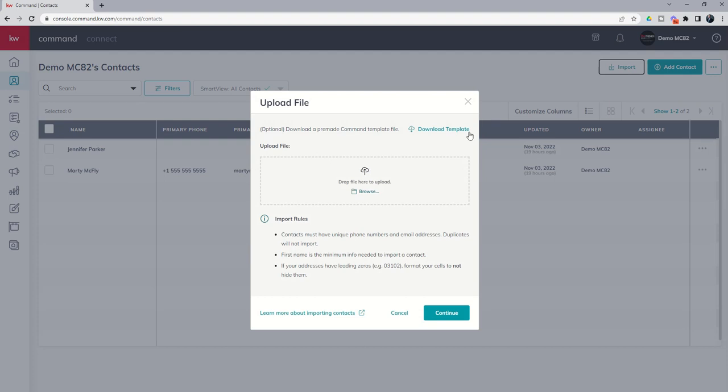And in previous challenges, I taught you how to use the command CSV template. Well, in this case, we no longer are required to use that specific template. We can actually use any CSV file as long as we map the data. And that's what we're going to go through today.